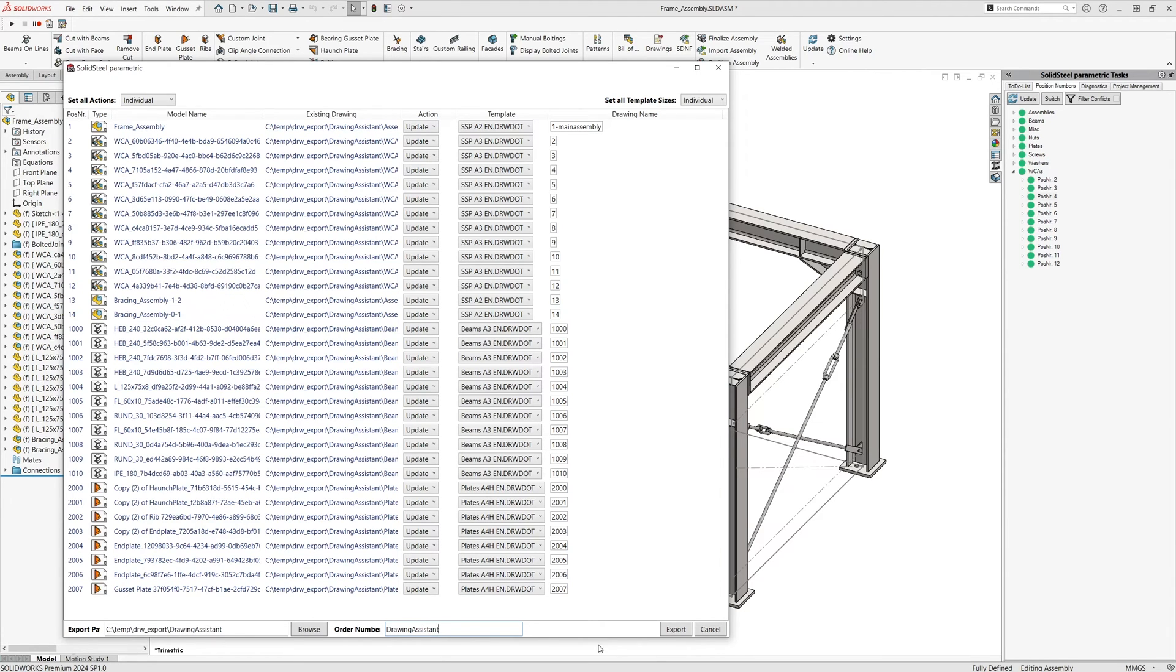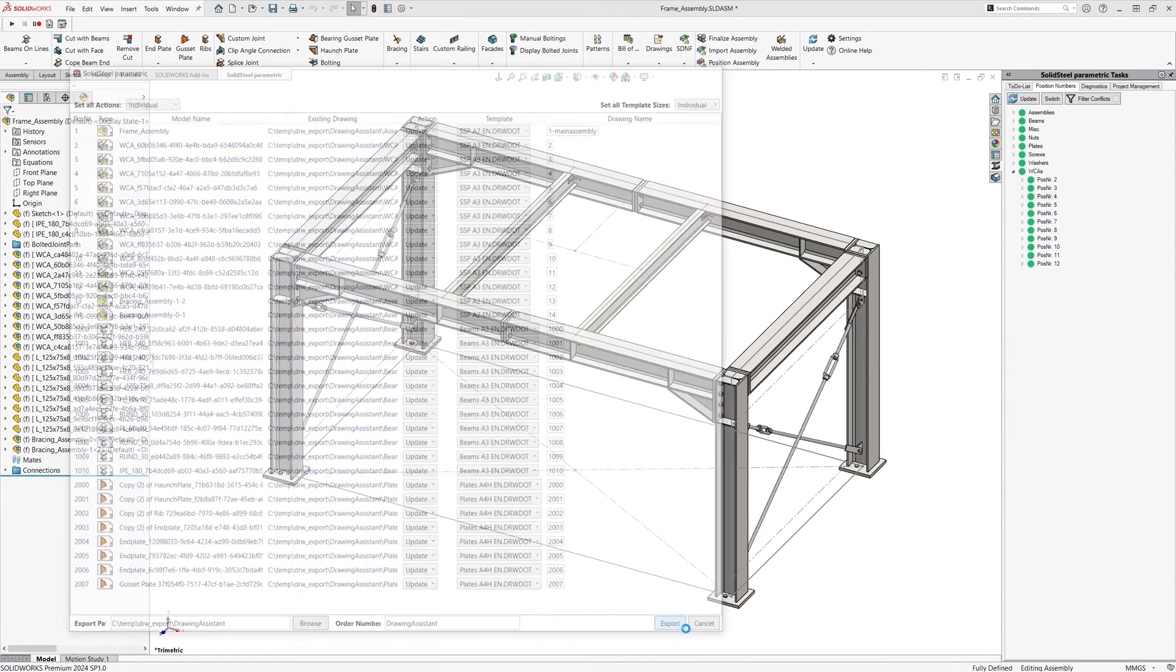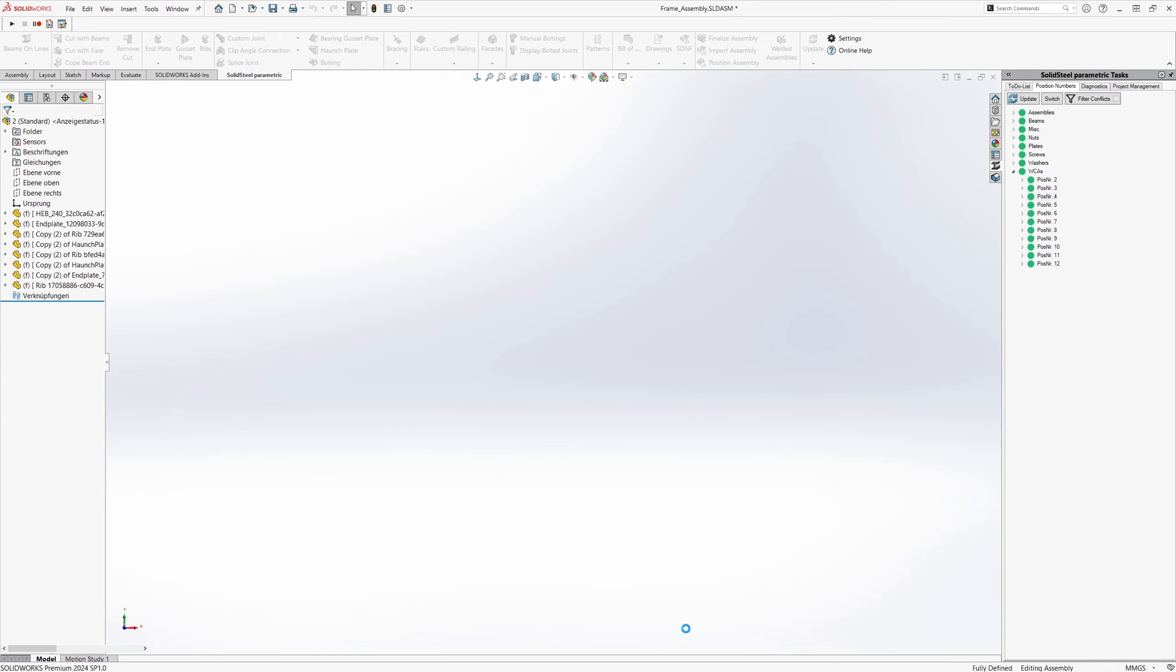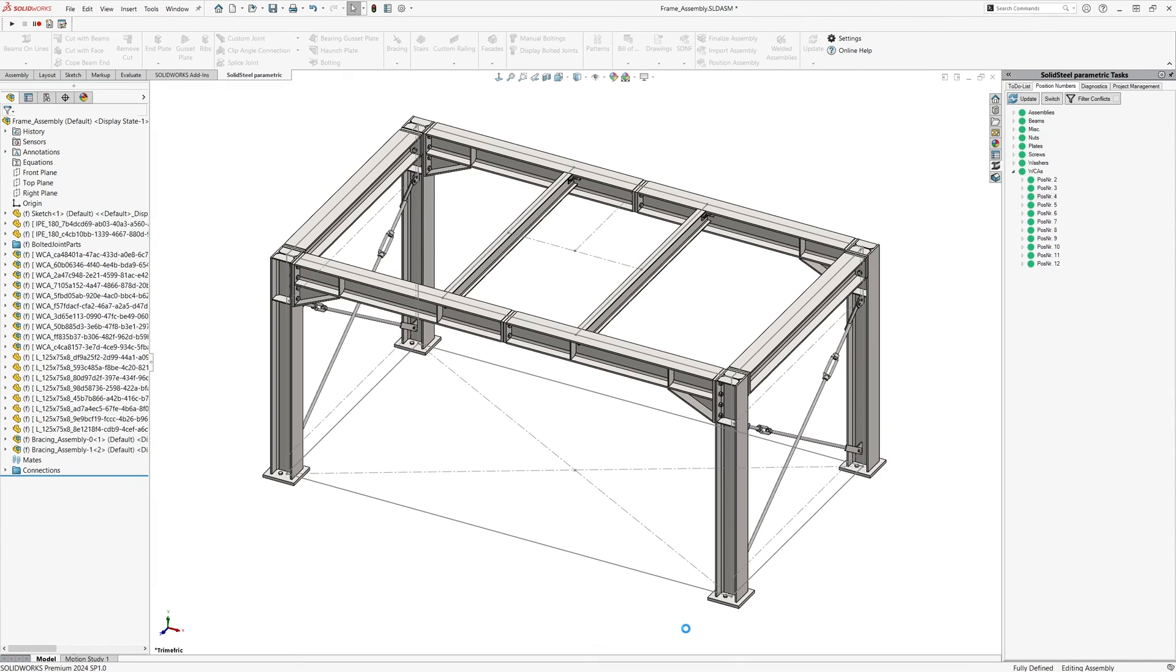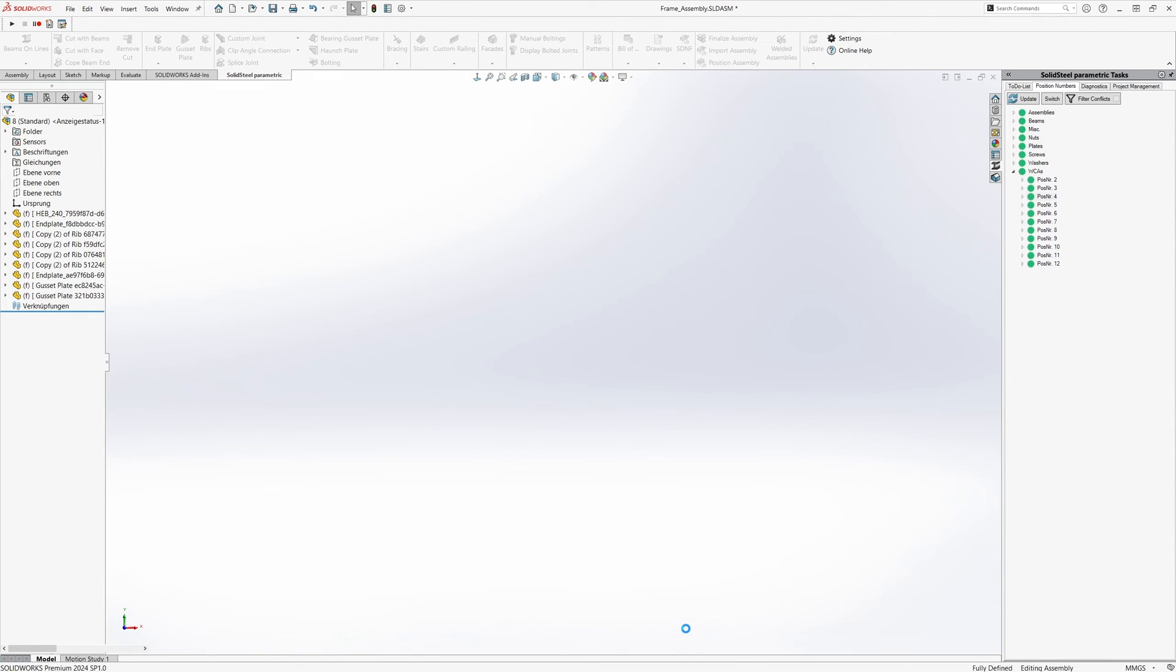I enter the same name as the order number since it is still the same order, and then click on the export button to start the update of the drawings. This again takes a little while but is faster than the initial creation of the drawings.